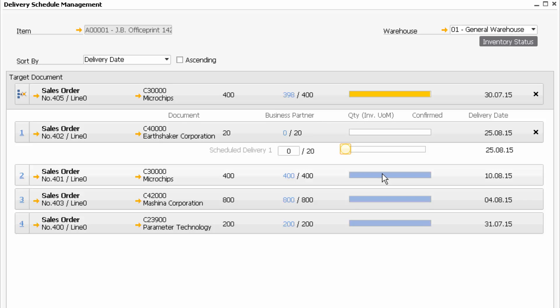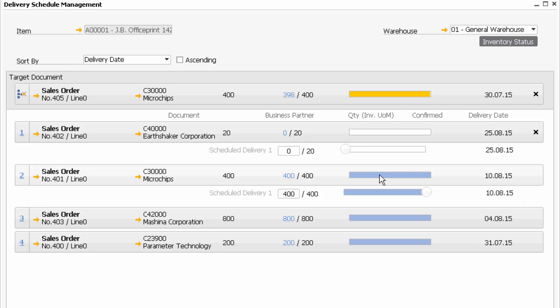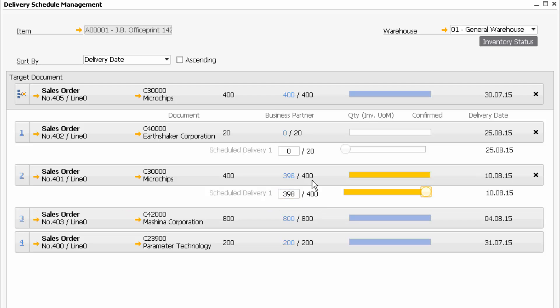I can still see I'm still short on that order. So now what I'm going to do is actually take some stock from this order as well. So now what I've been able to do is increase and decrease the stock levels where I'm fulfilling order 405 by taking stock from order 401 and 402.